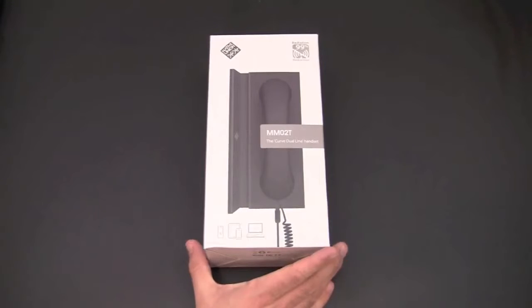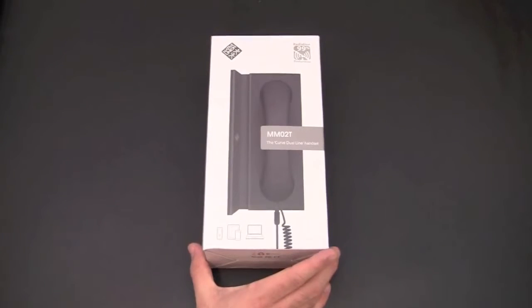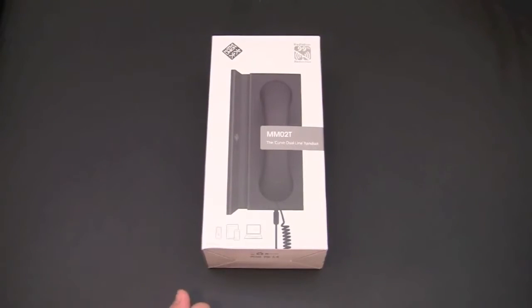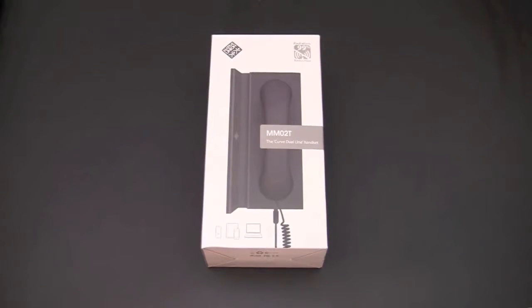So I've already got it all out of the packaging. Let's jump ship and take a look at the MM02T up close right now.